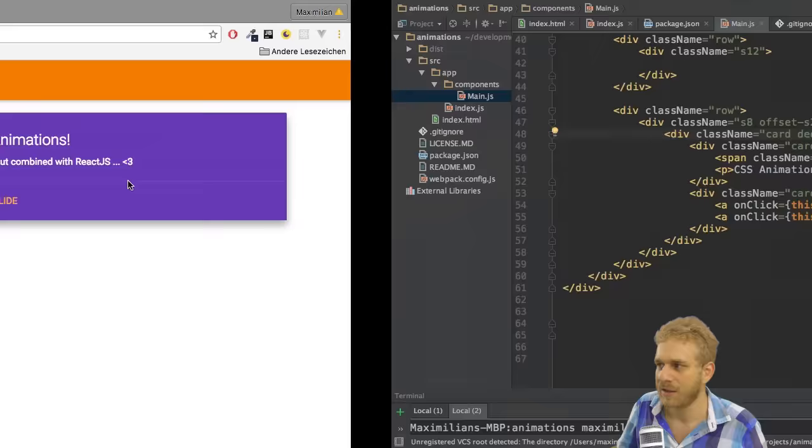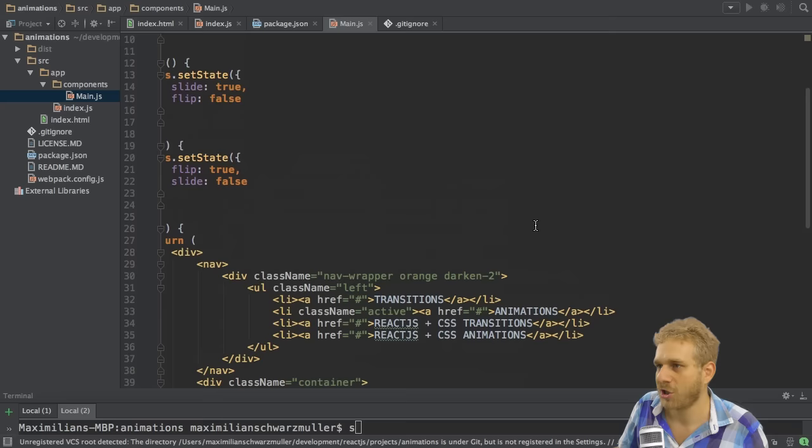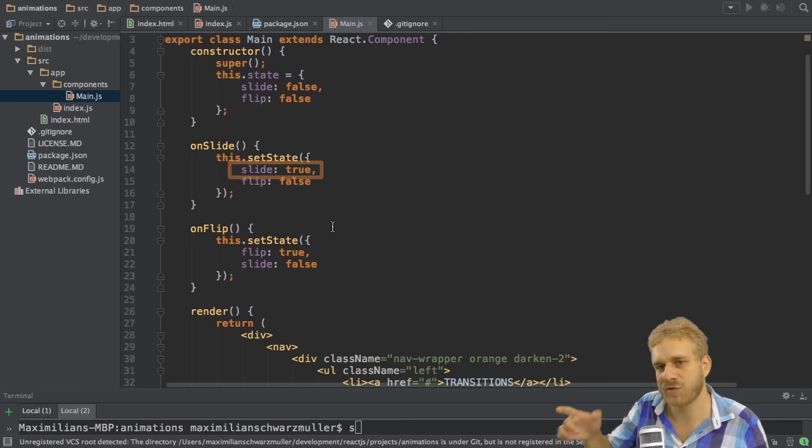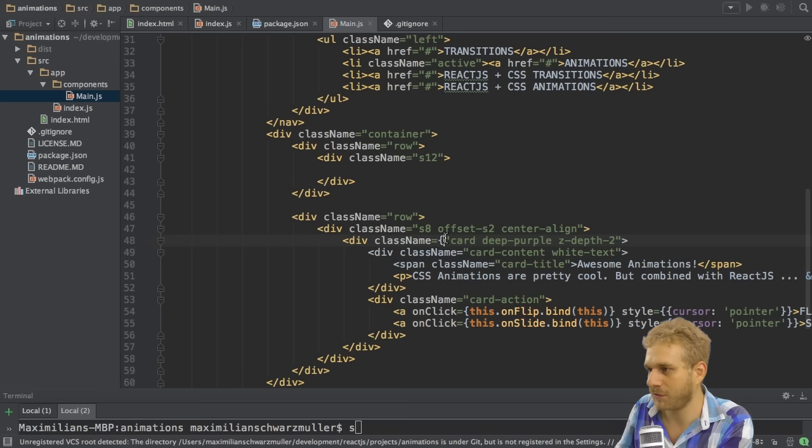So I want to dynamically add this class here, and not always. So I want to add this class when this slide button here was clicked, which will then set the slide property in our state to true. So I can use the slide property in the state to determine if we should slide or not, if we should add this class or not.